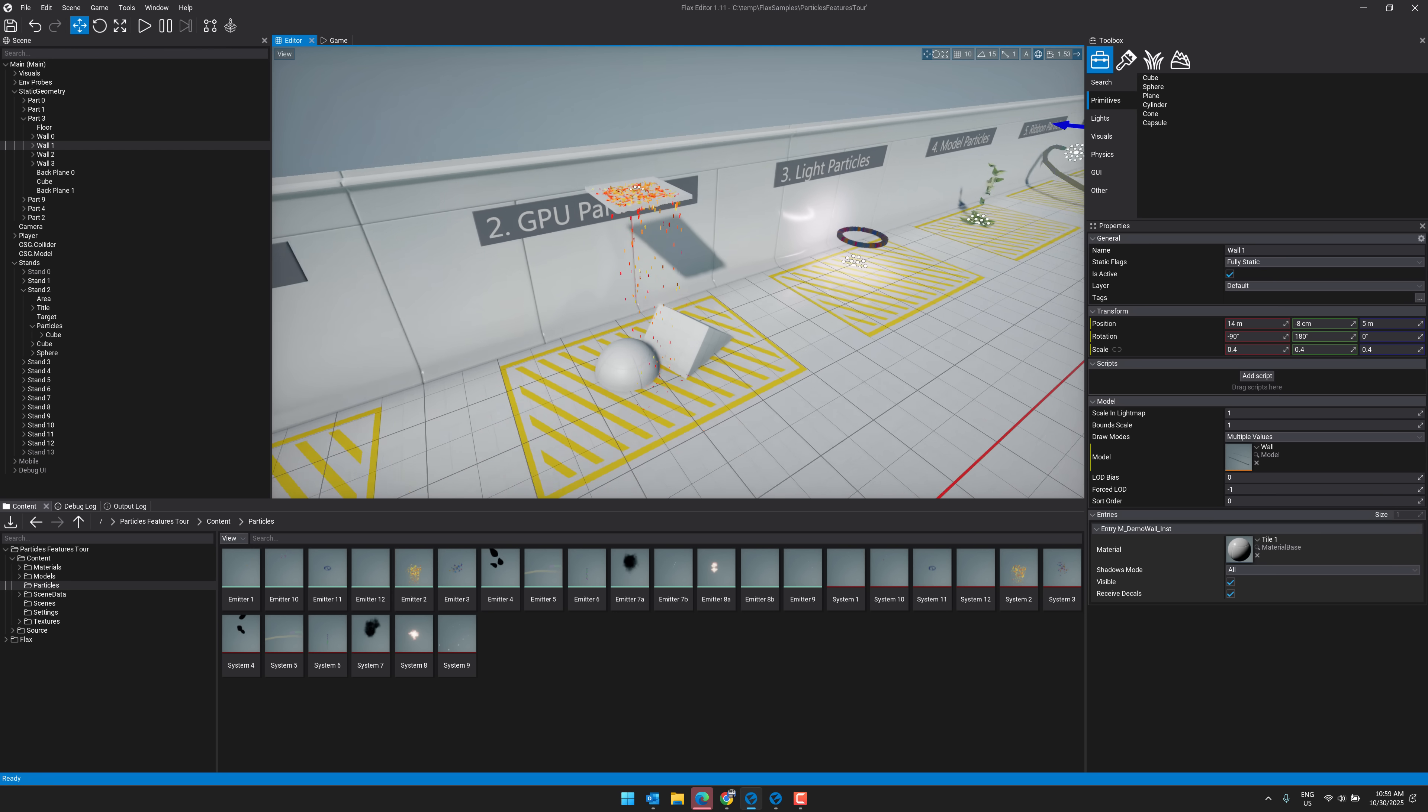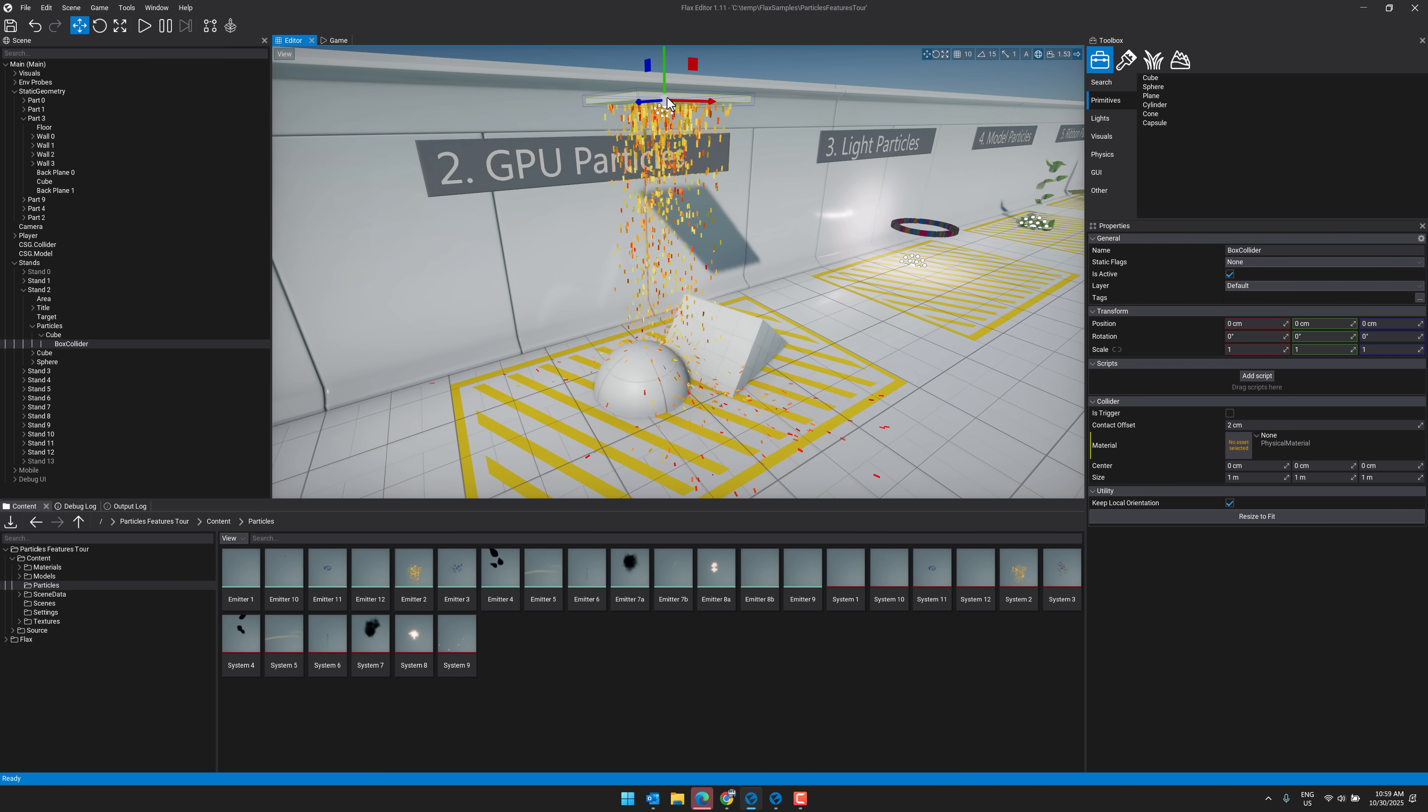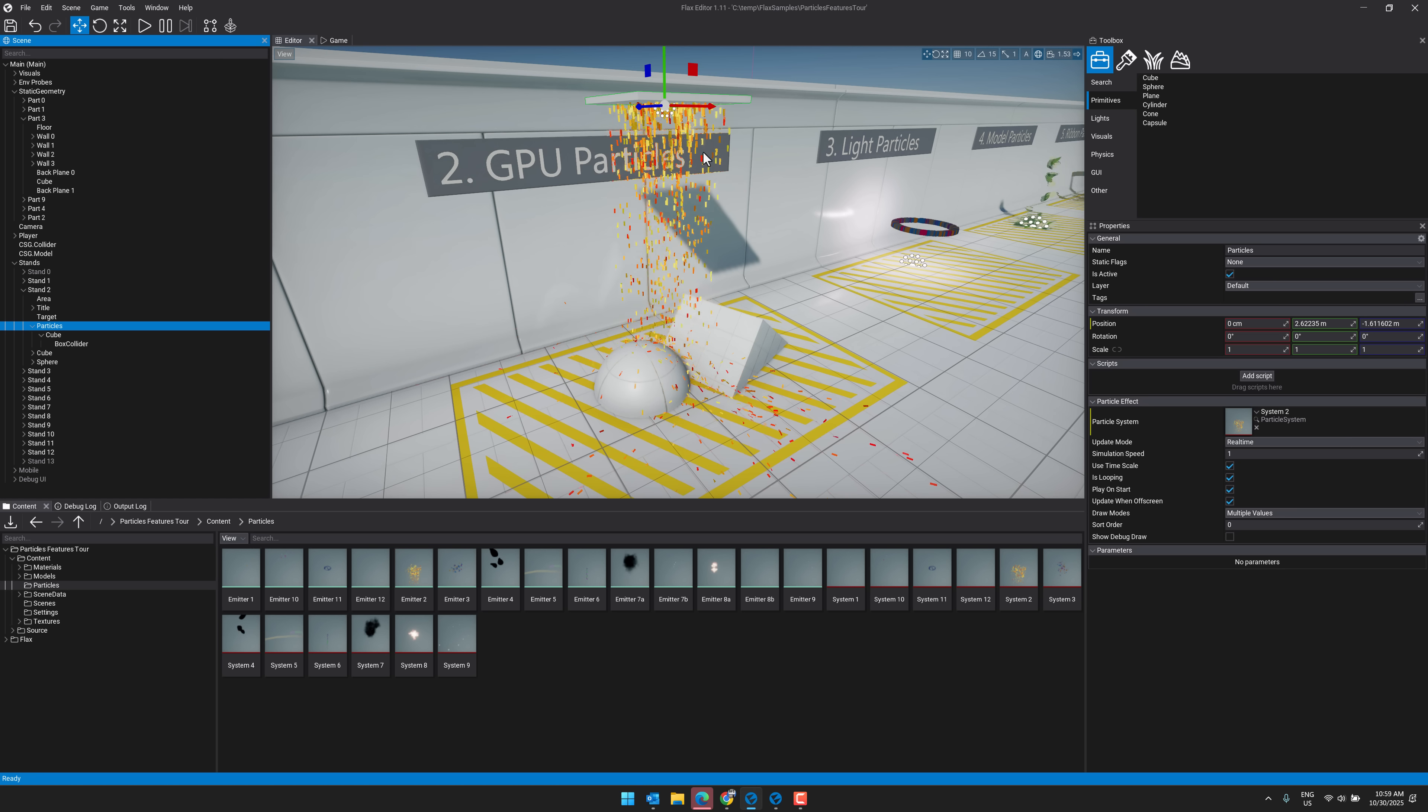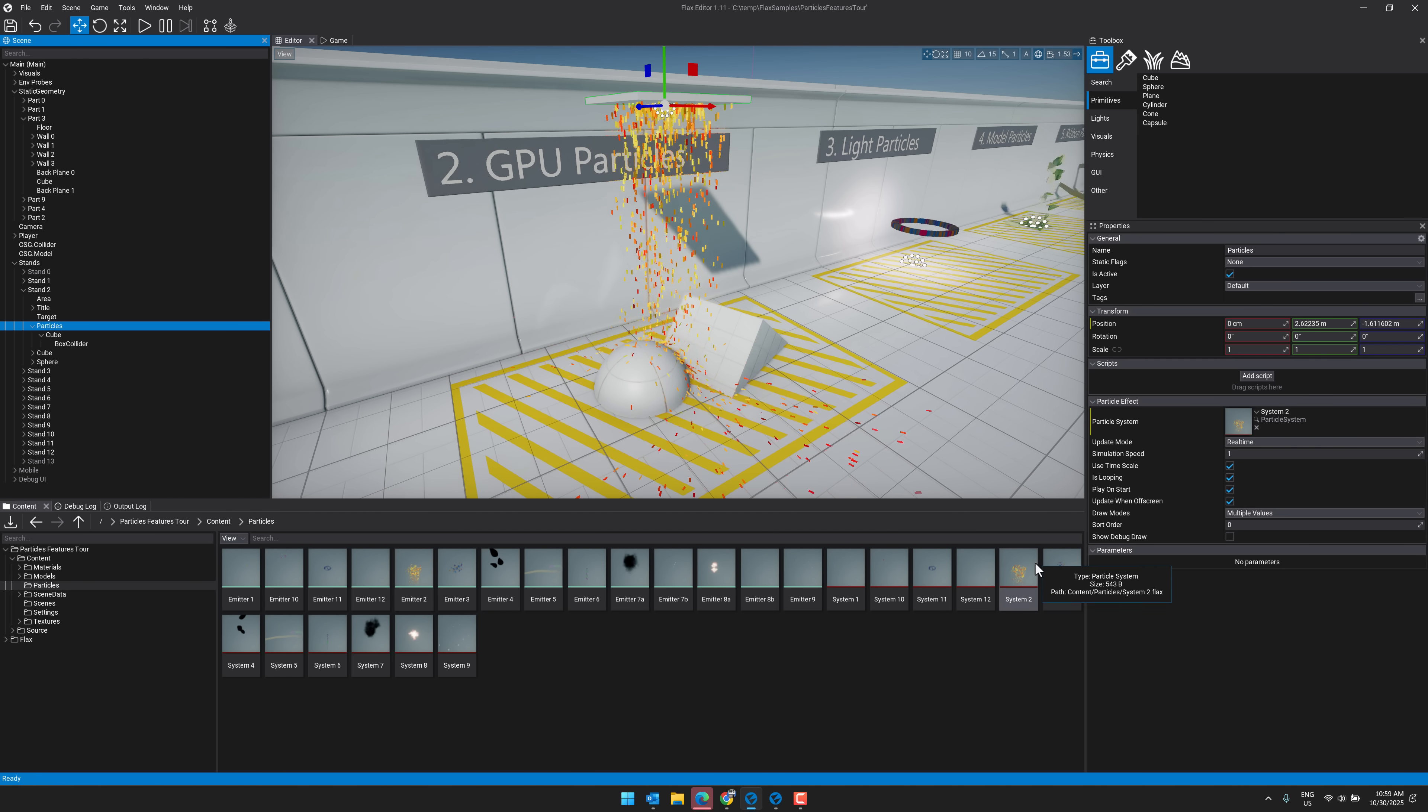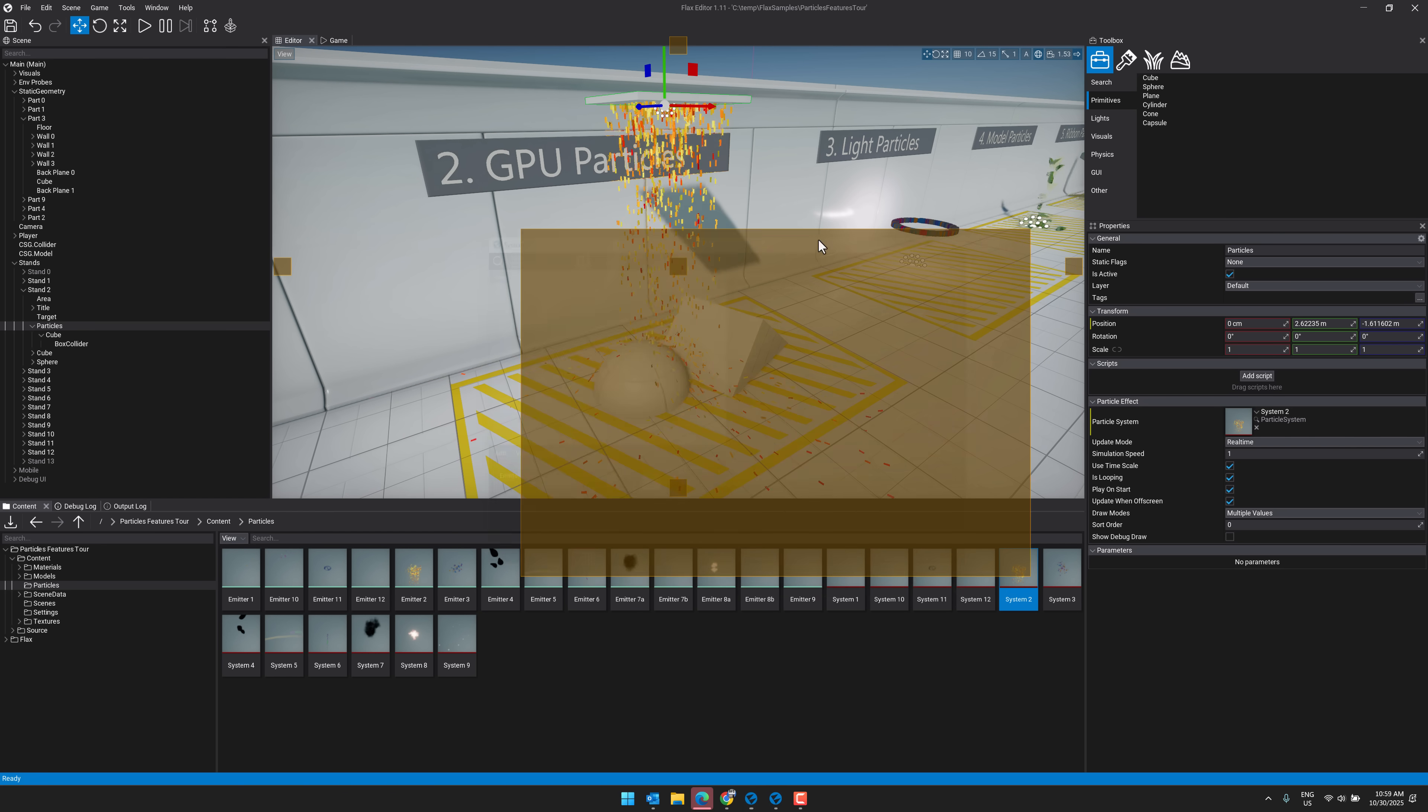We also had a lot of improvements in the particle systems. So here, for example, is a particle system right there. Particles being generated there, spitting them out. This is system 2. So let's go open up system 2. You can see the tools that are available here. So here is the particle system in action.